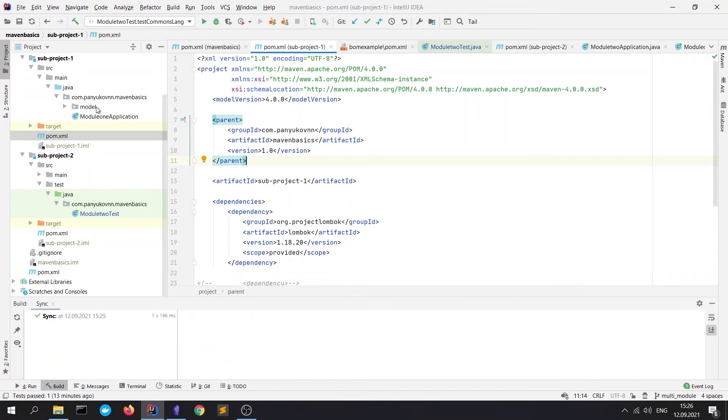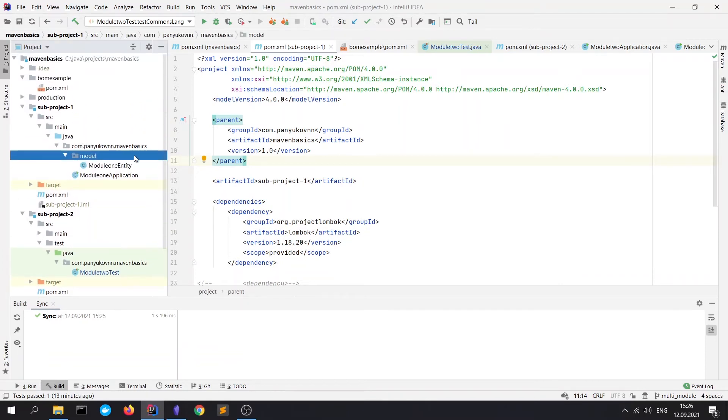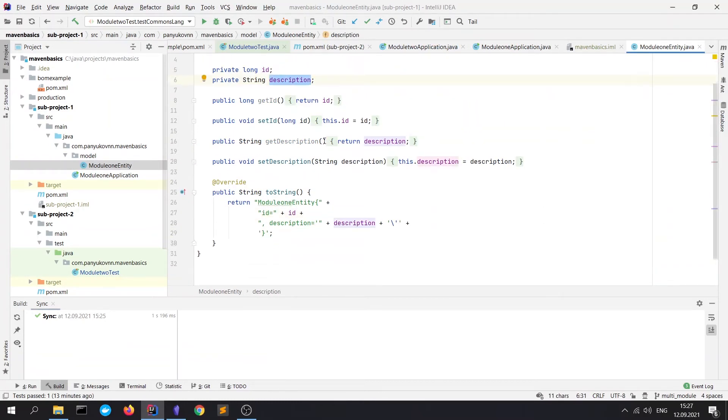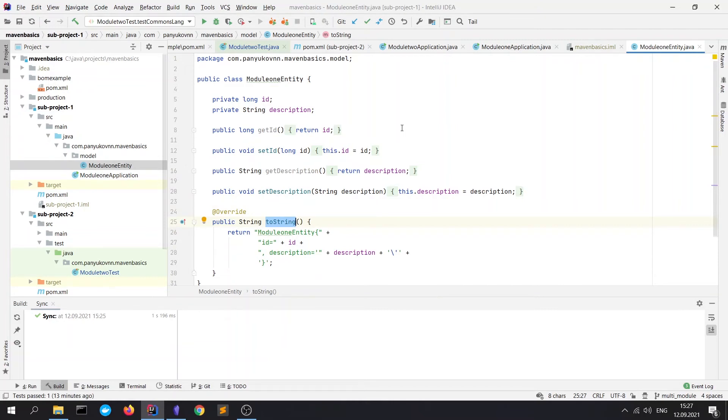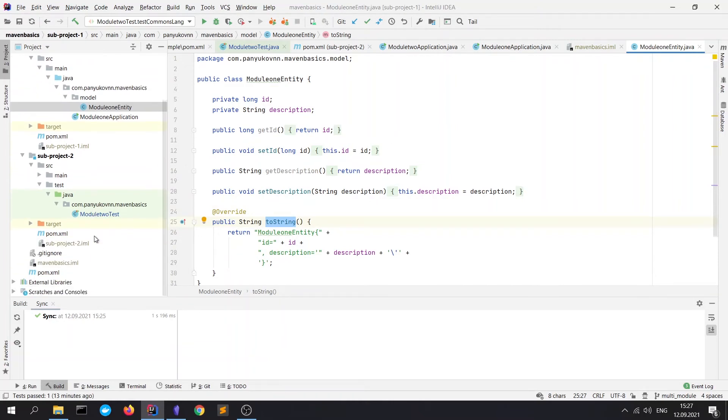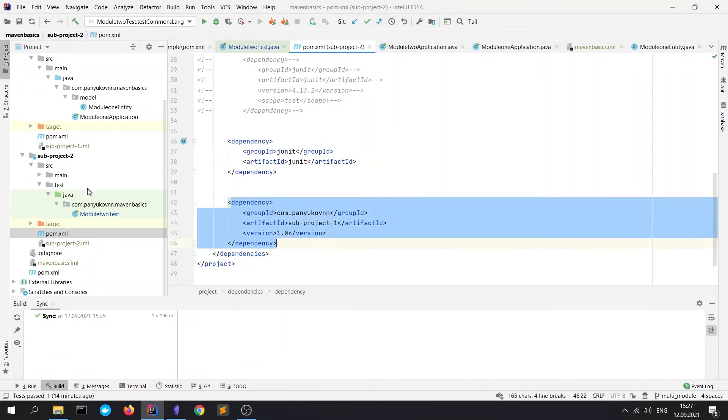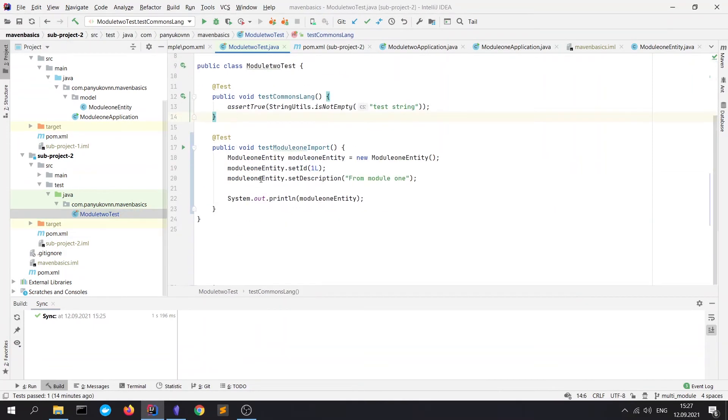I want to show you that in the subproject1 I have a module, Module1Entity, which has a couple of fields: ID and description, and our toString method. So, for example, I want to use this entity in my module 2. As we have seen, I imported this project. And if I'll go to tests, I can use it. I can declare it. I can set fields and use it.